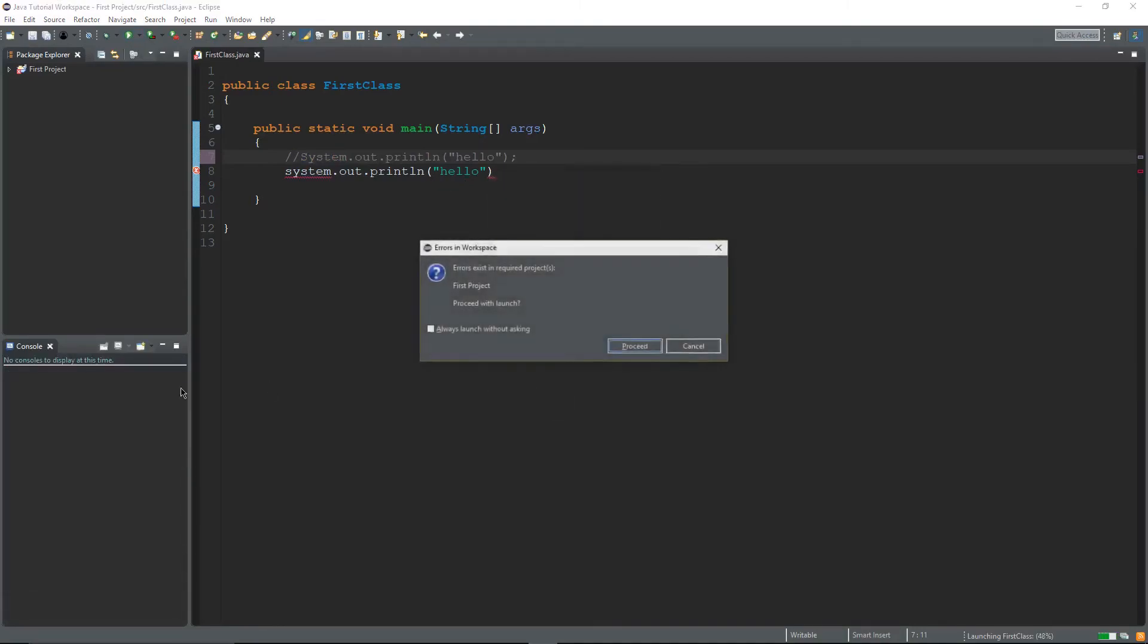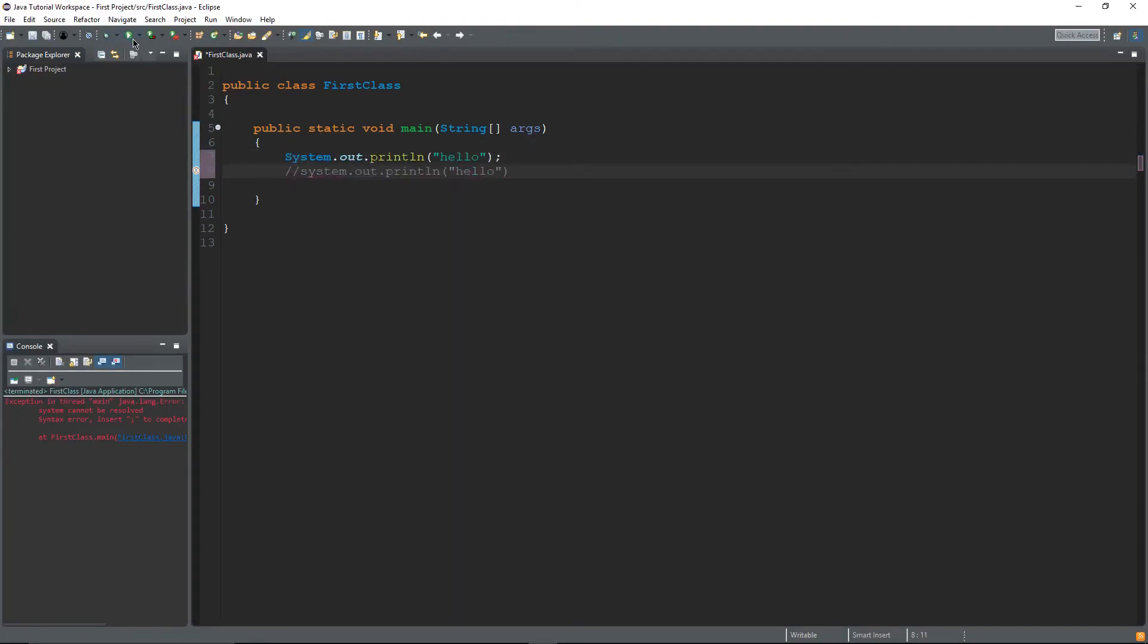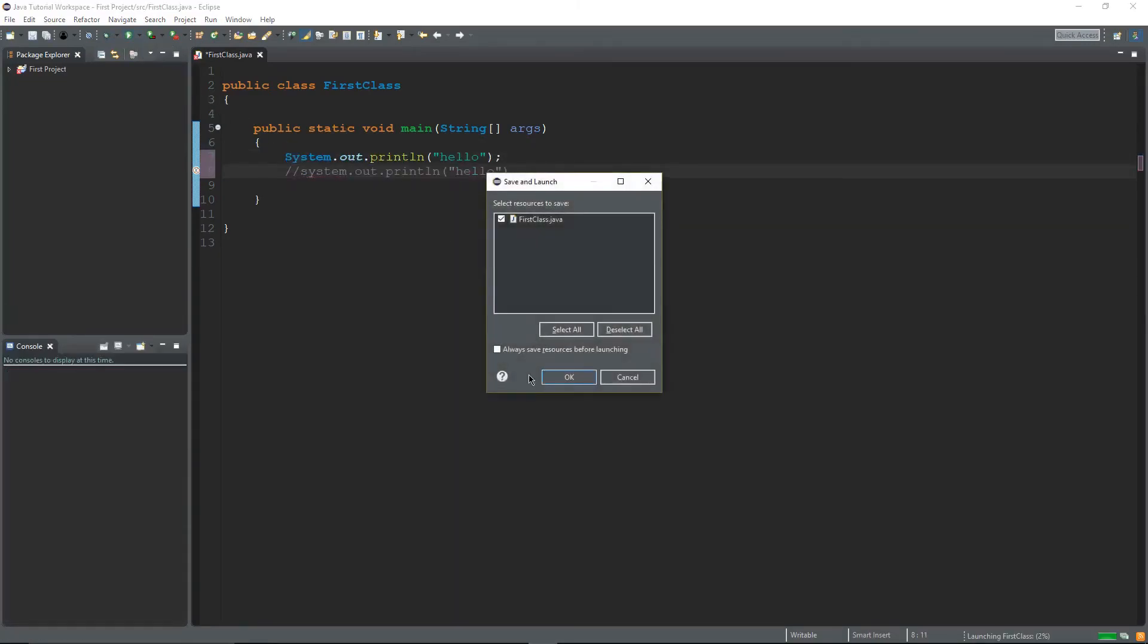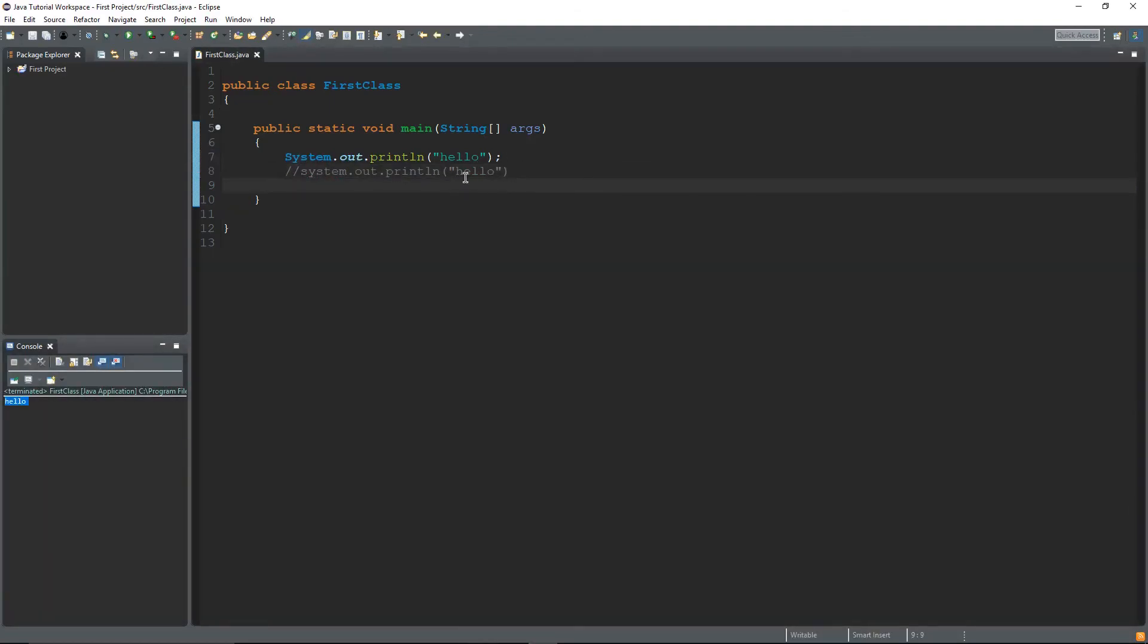Do we still get the error? Oh yes we still get the error, so uncomment that one. Comment out this one and run it.